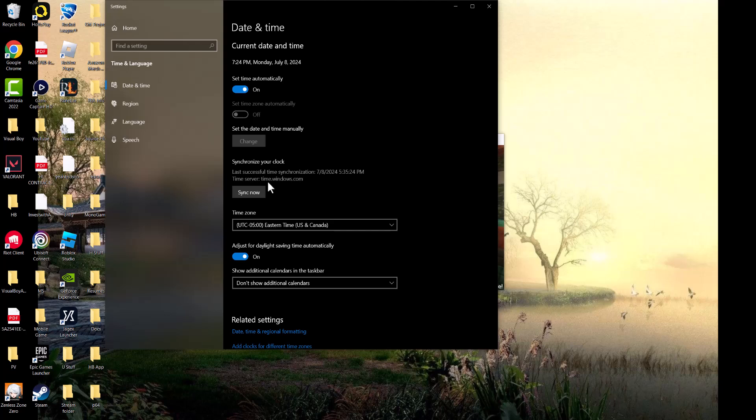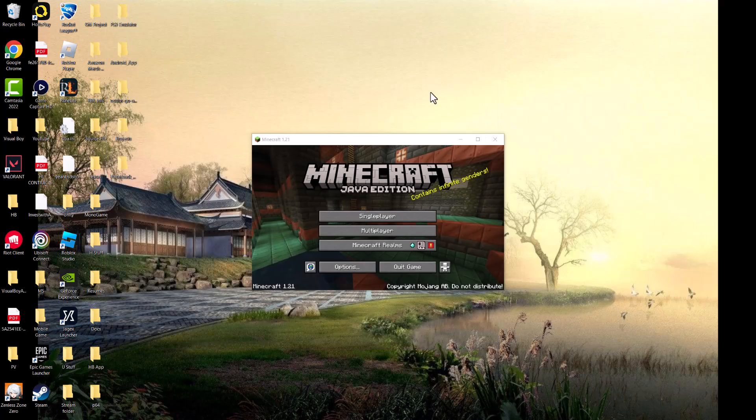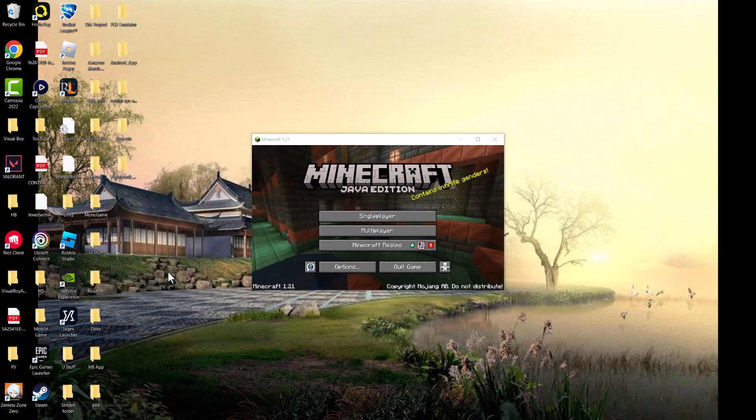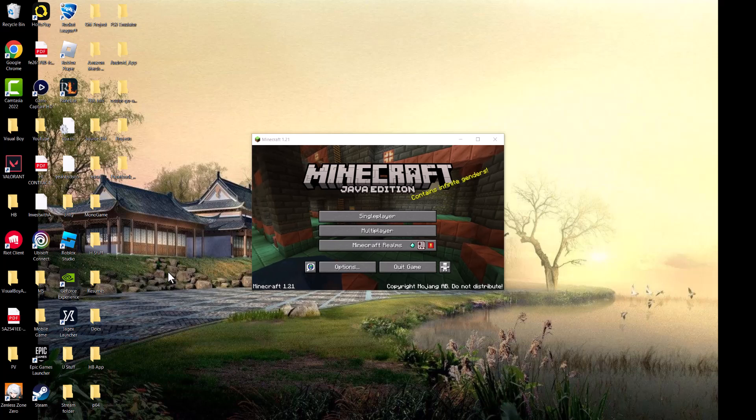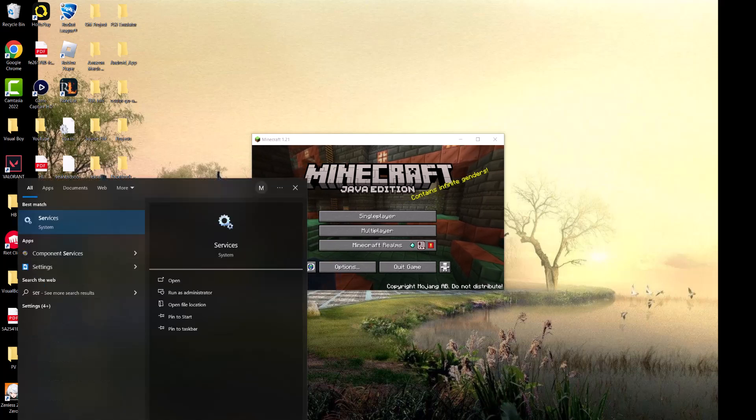The final thing that you can do outside of just restarting your computer is you want to type in services in your search bar at the bottom left.